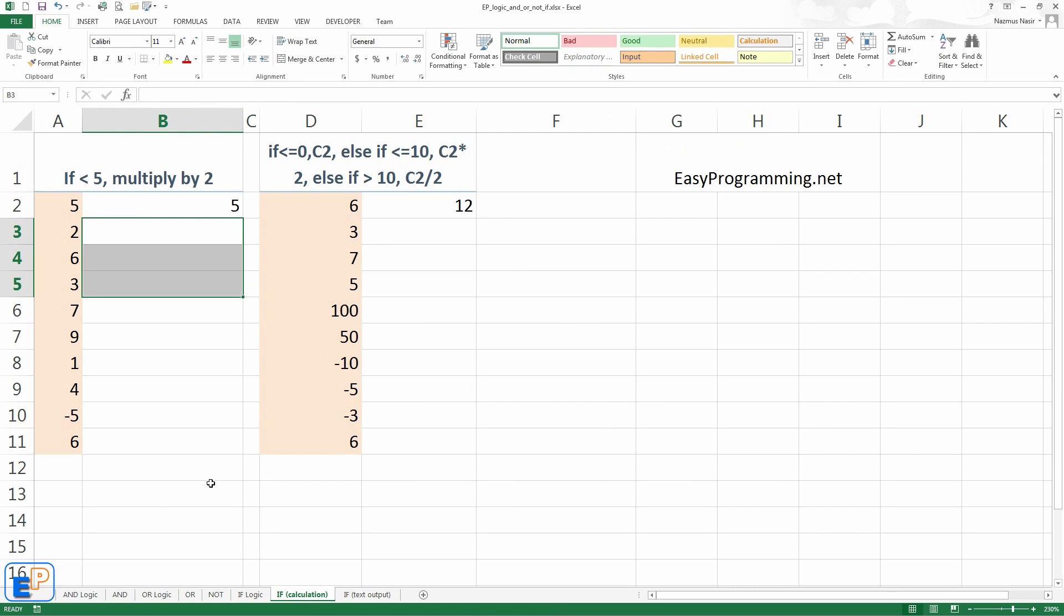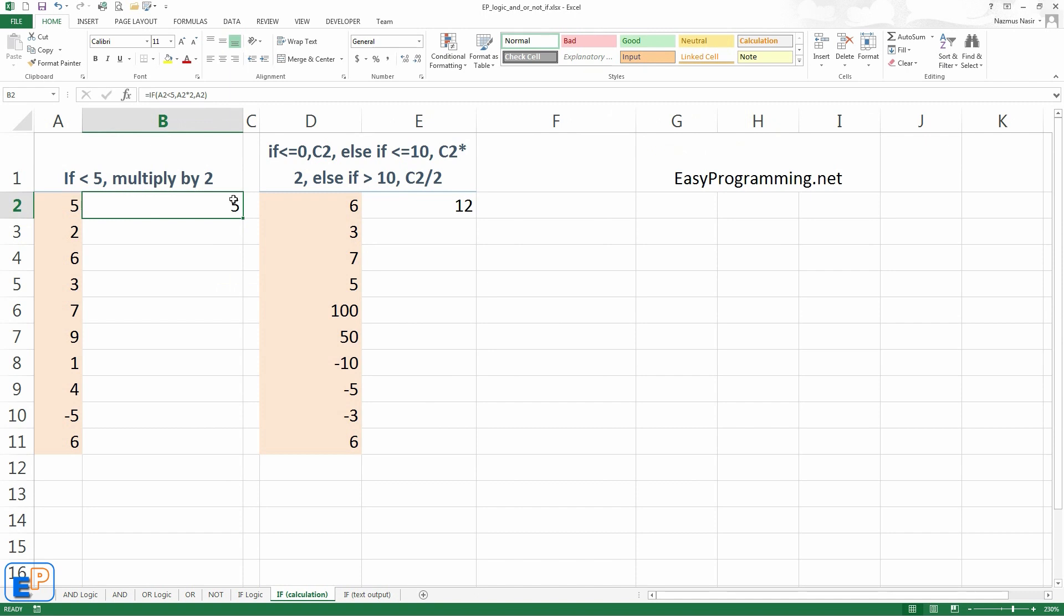I have a couple of worksheets set up here. These are just some examples to help us go over. The first cell here I have already set up. The logic here is if a2, if the column a is less than 5 multiplied by 2, else do. We can either do nothing or we can display what's in column a. So let's do both.